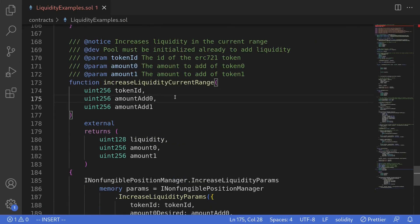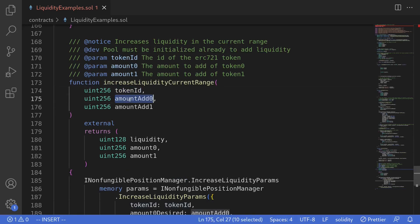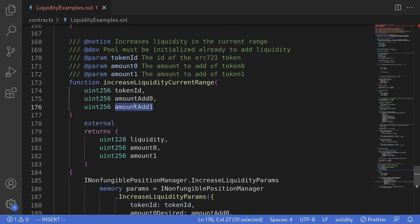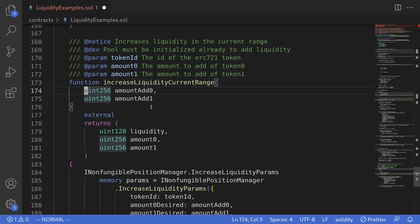This function will take in three parameters: token ID, amount zero to add, and amount one to add. For our code example, we're storing token ID inside the contract, so I'll remove this from the function input.